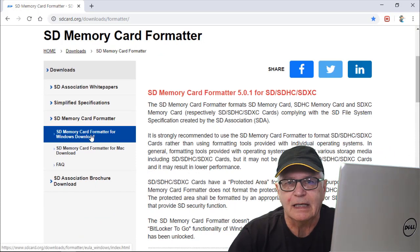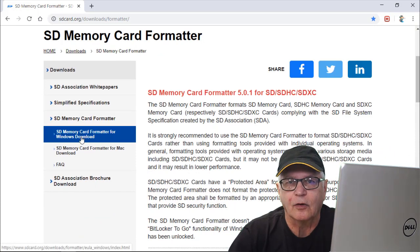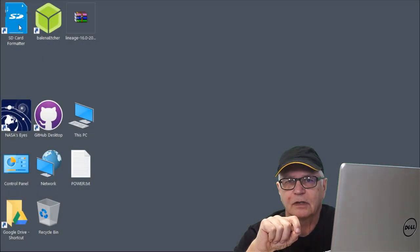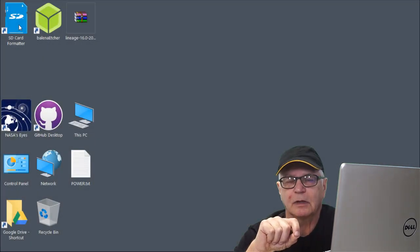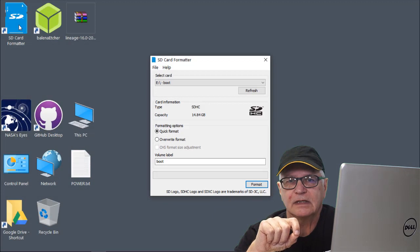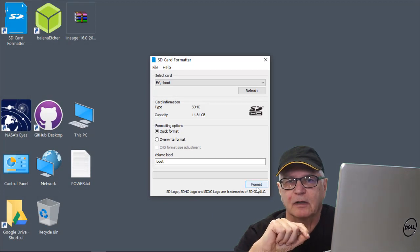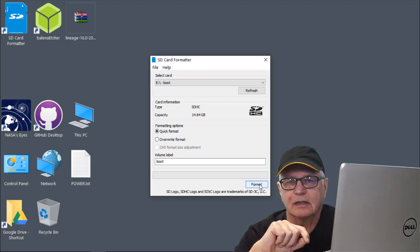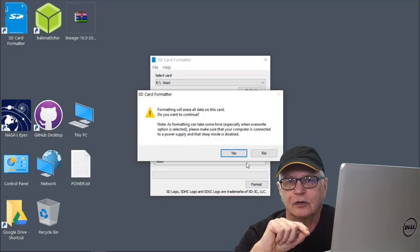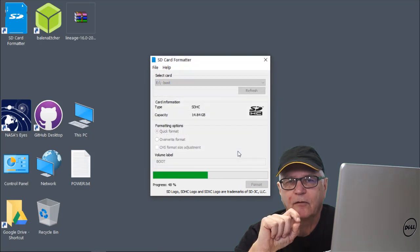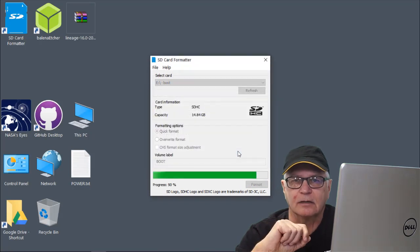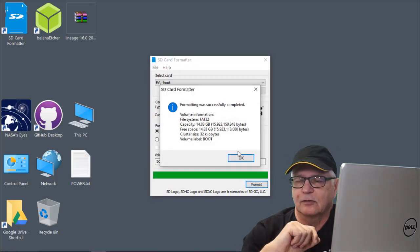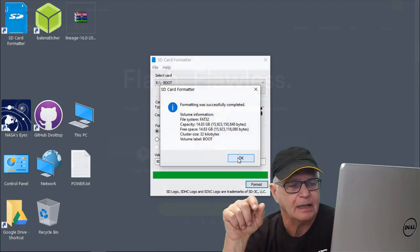Our first stop is going to be sdcard.org, where we're going to be downloading and installing their formatter. Place our SD card in the adapter, put the adapter in the card reader of the laptop. The built-in format tool in Windows should not be relied upon for SD cards. These people are the authority on this, and their formatter should be the go-to for SD cards. So our card is formatted.